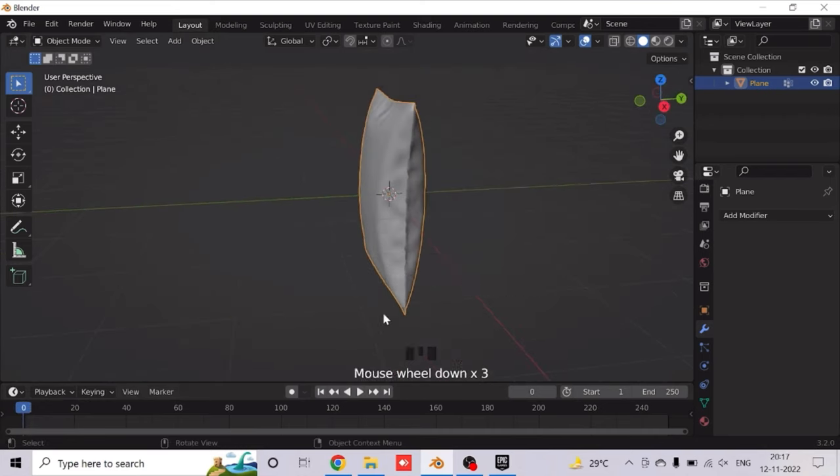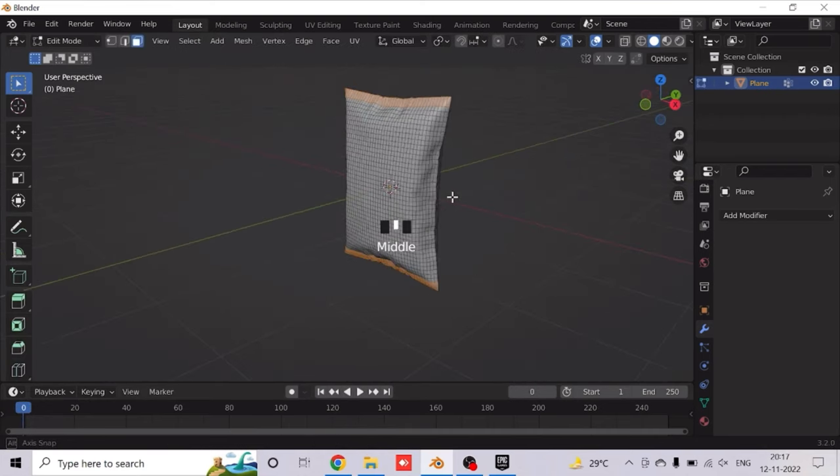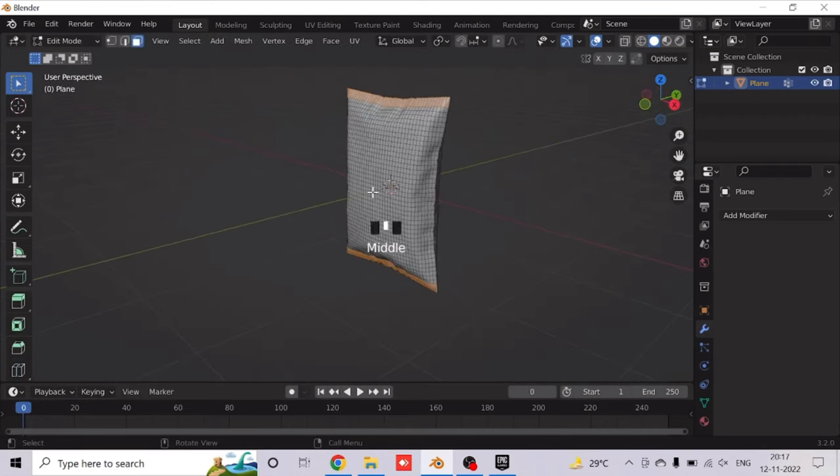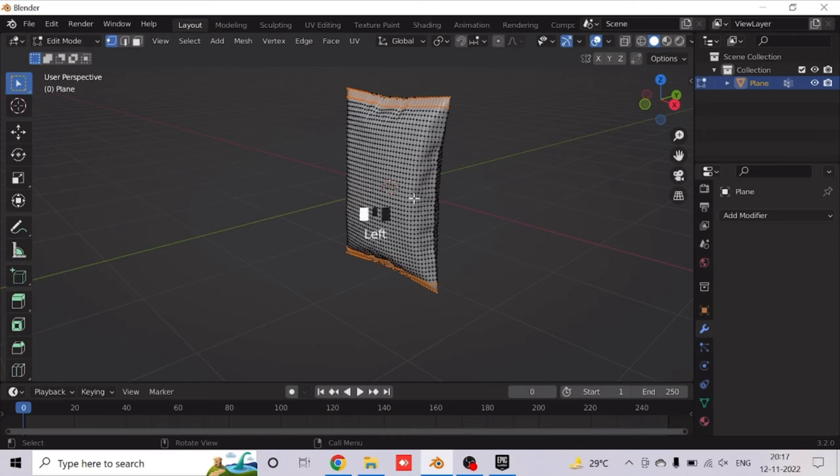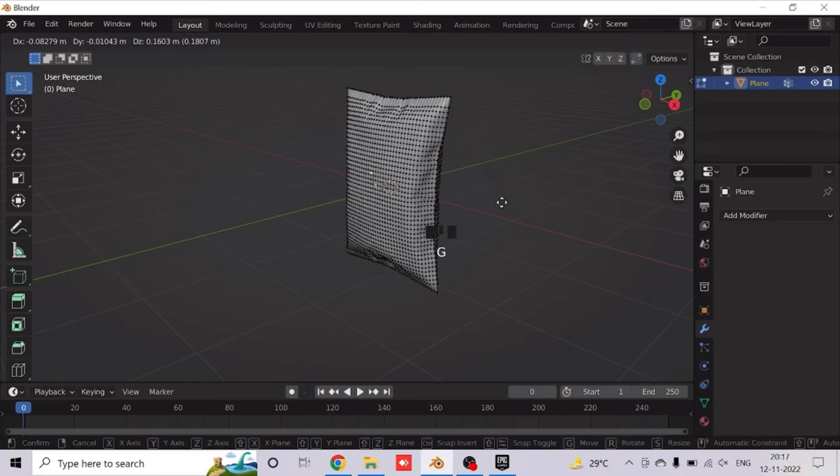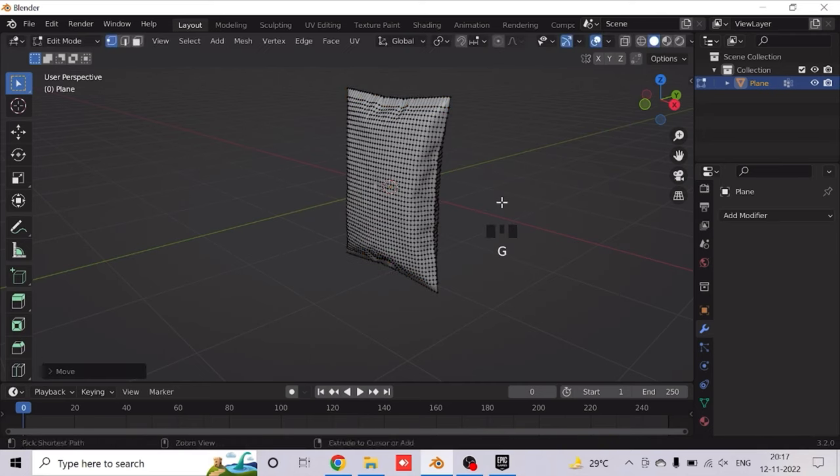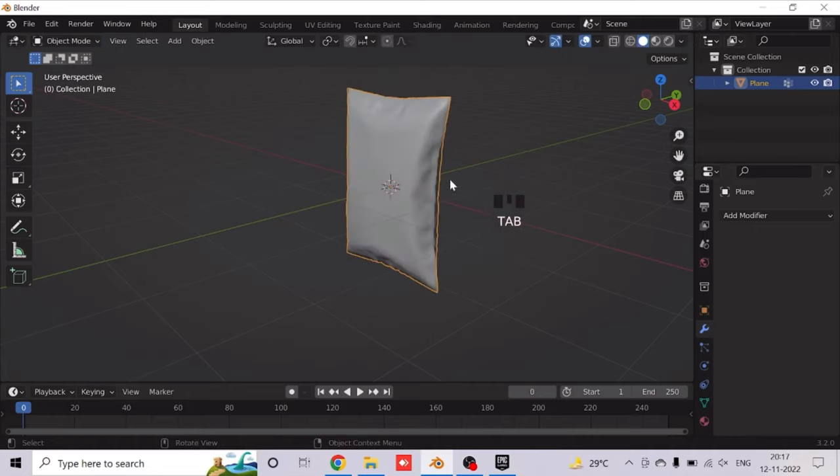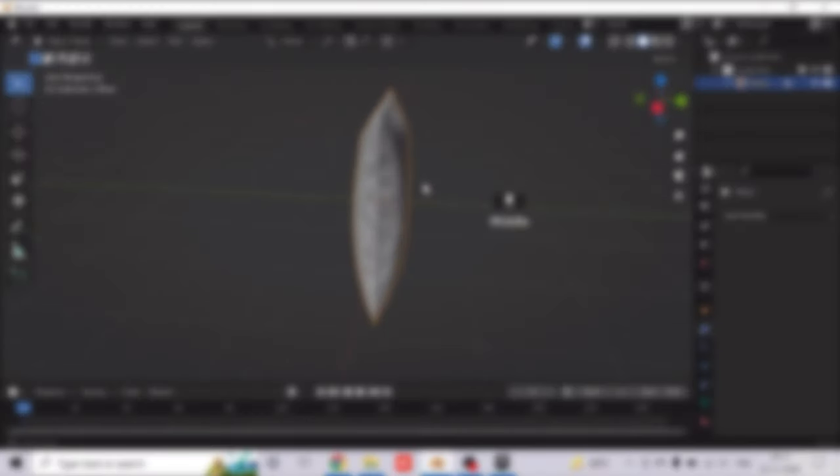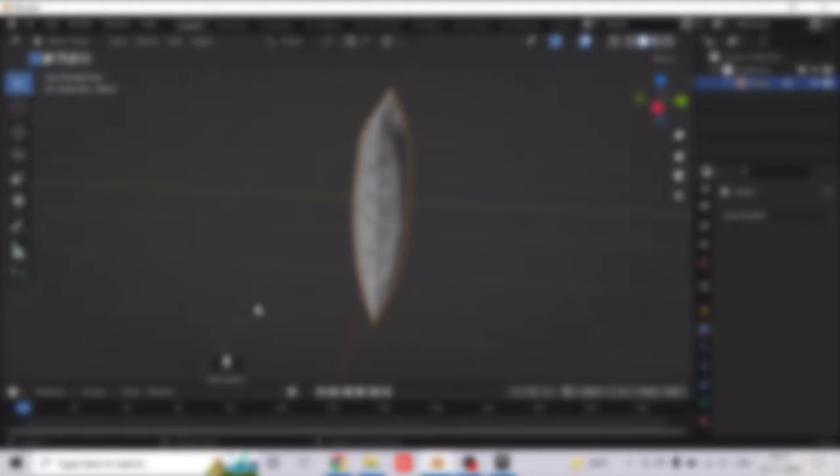So now you can edit this packet and even texture it so that it looks like a real chips or any type of packet. So guys, thanks for watching and I hope you learned something new and have a great day. See you tomorrow.